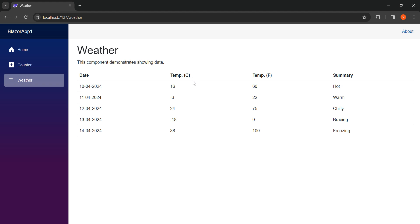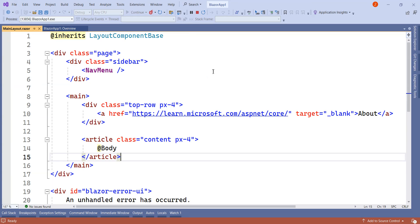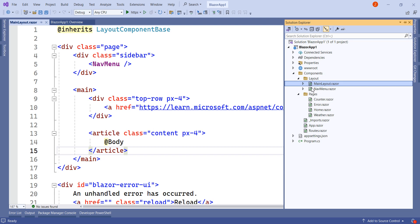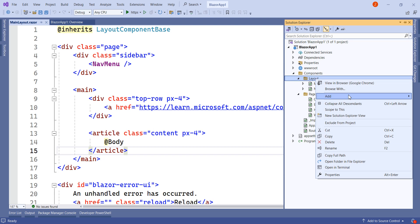Suppose I have a requirement where we don't want this default layout — we want simply a page and we don't want the left-hand side header, footer, and side menu. In that case, what we need to do is simply create another layout.